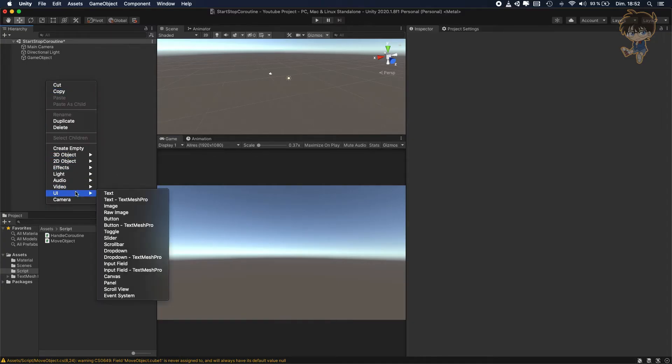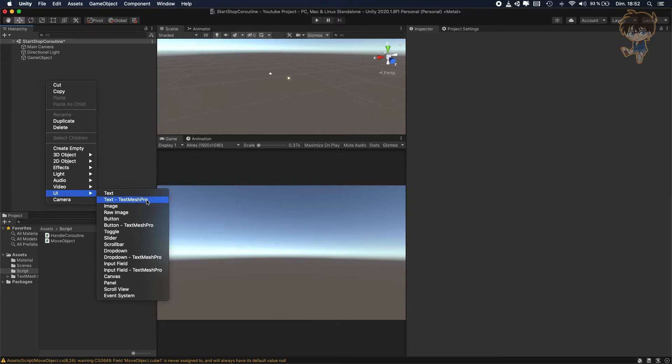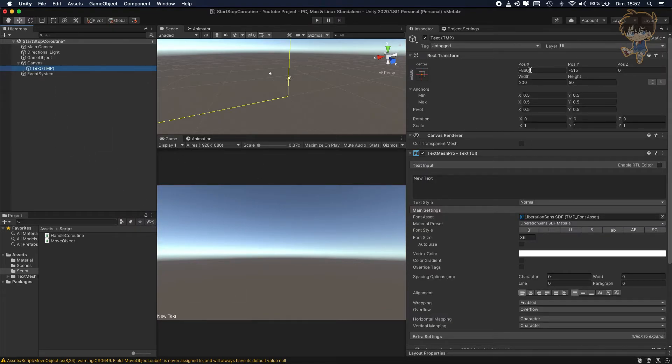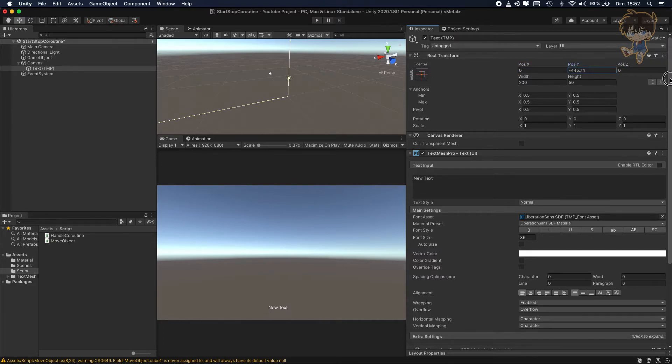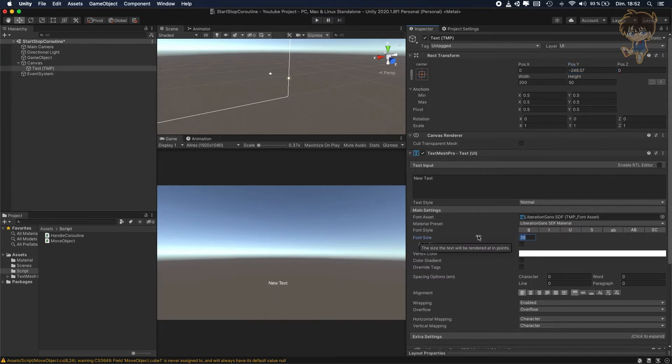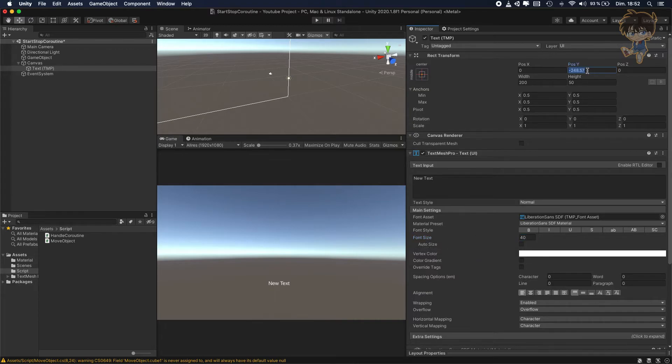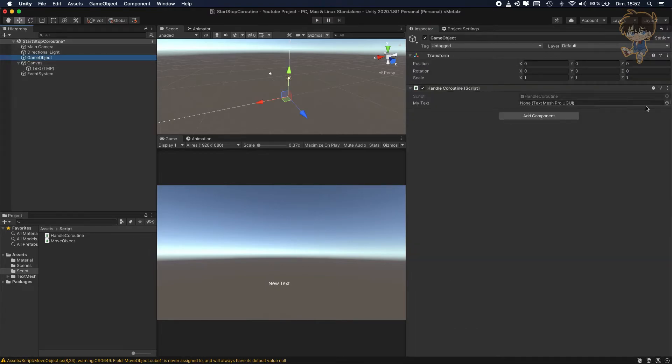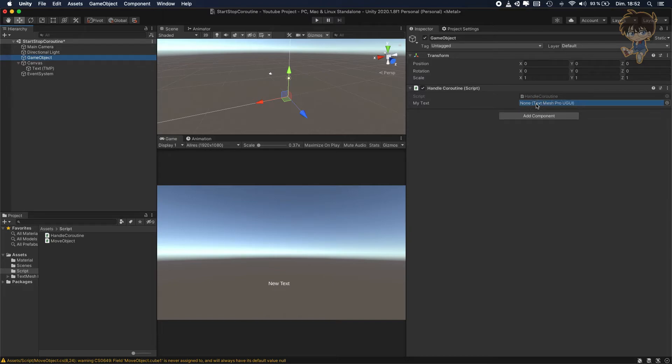So obviously, I will need a new text mesh pro. So the text mesh pro is here. Let's put it in the middle, maybe a little bit up like this and maybe not 36, but maybe 40. You can see much better, like maybe minus 250. So you need to put the text mesh pro here.